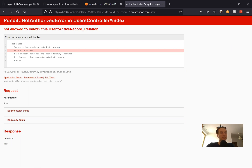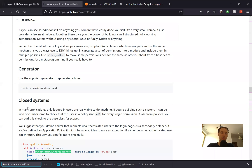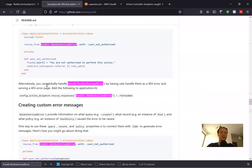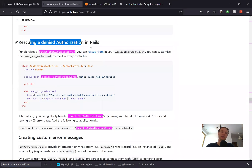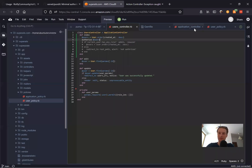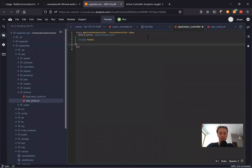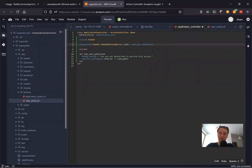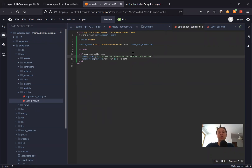We've got a Pundit::NotAuthorizedError, but it doesn't look nice. We need to handle this error somewhere inside our application — specifically inside our application controller. We add a rescue_from for Pundit::NotAuthorizedError with a private action that says 'you are not authorized to perform this action' and redirects to the previous page or root path.